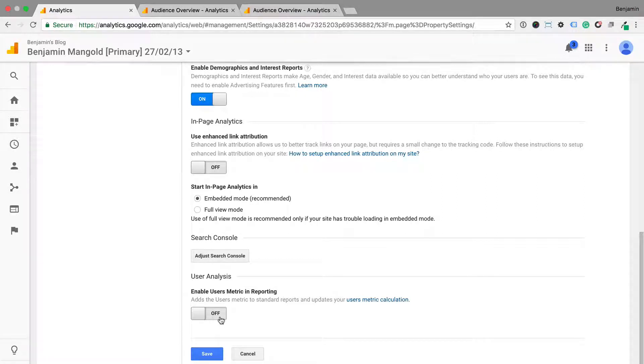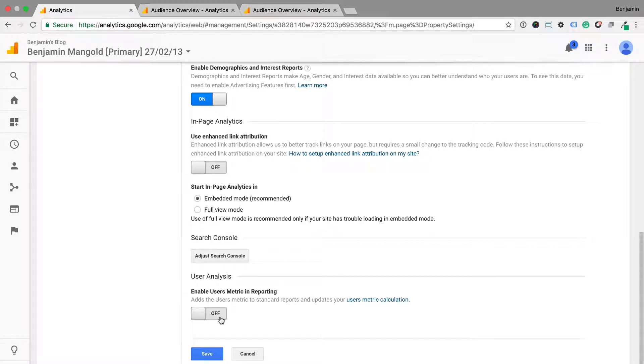Now you're probably thinking, great, but what does this mean? So before we enable the option, let's head into the standard reports.